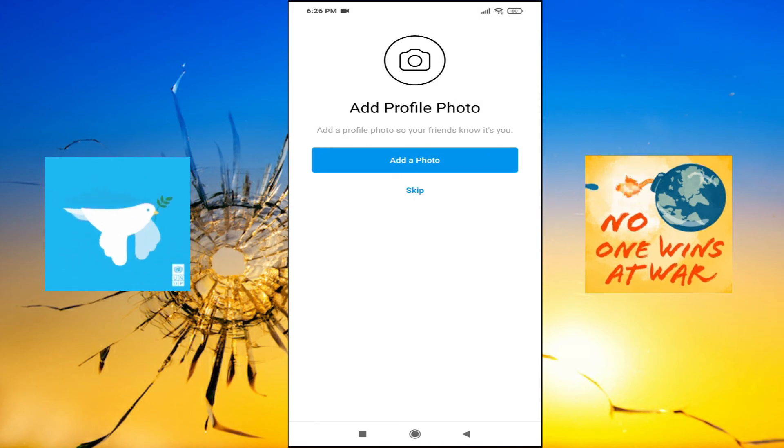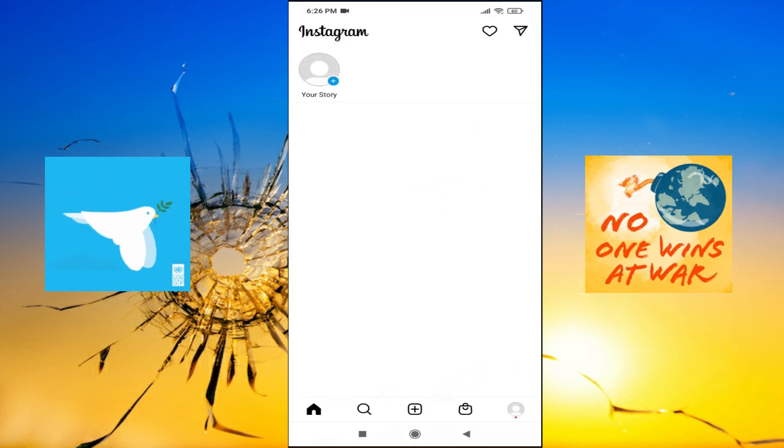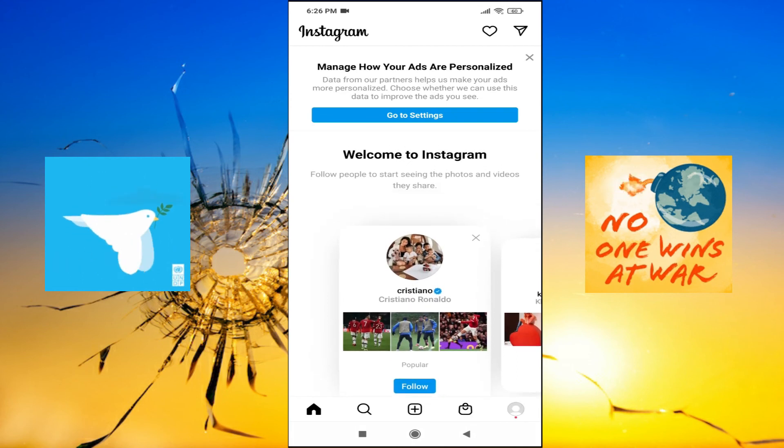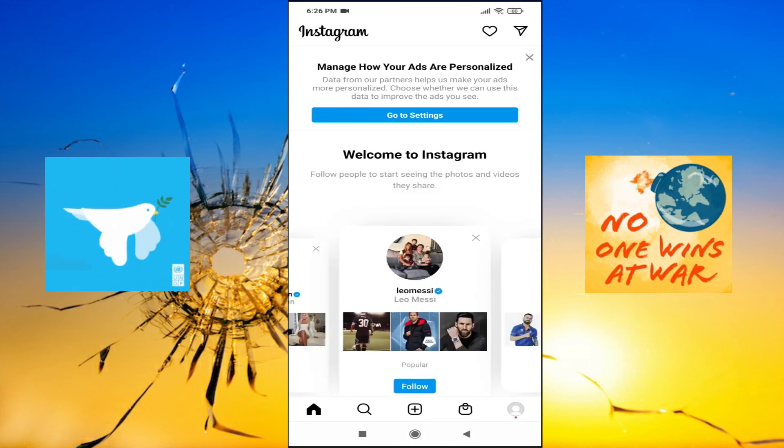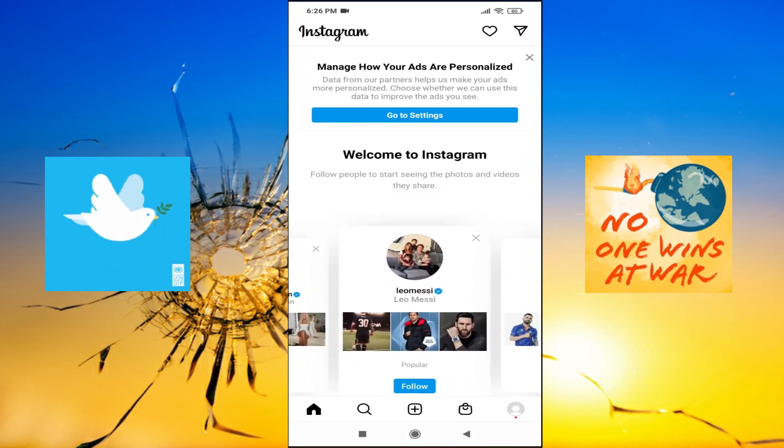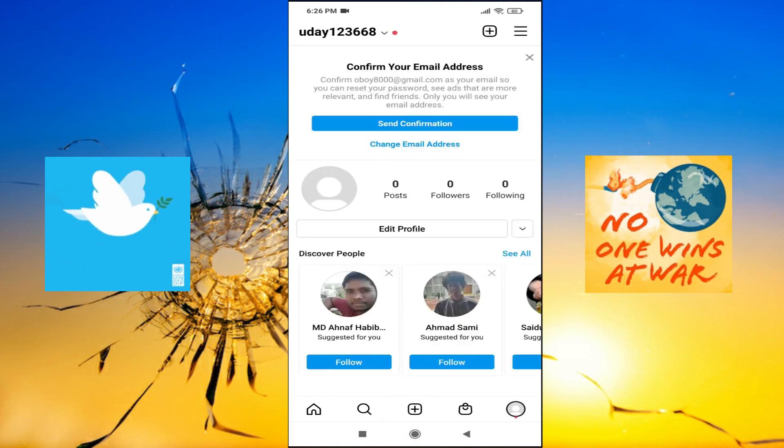Now you have to put profile picture and any other thing that you want to do with your Instagram account. As you can see, the Instagram account is created now which I created right now. As you can see, uday123668.